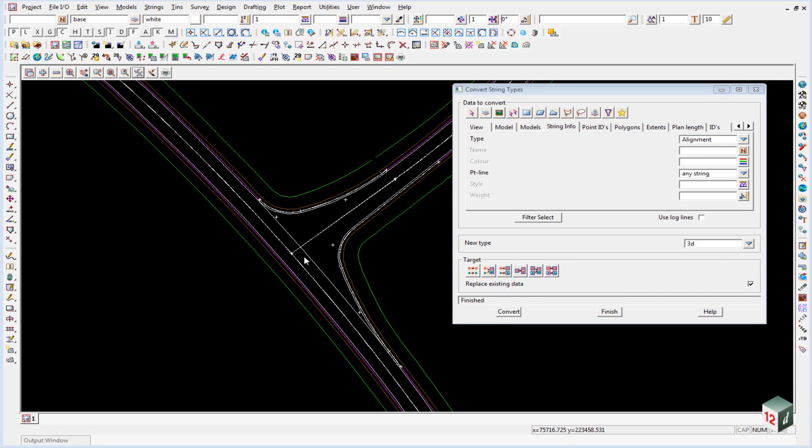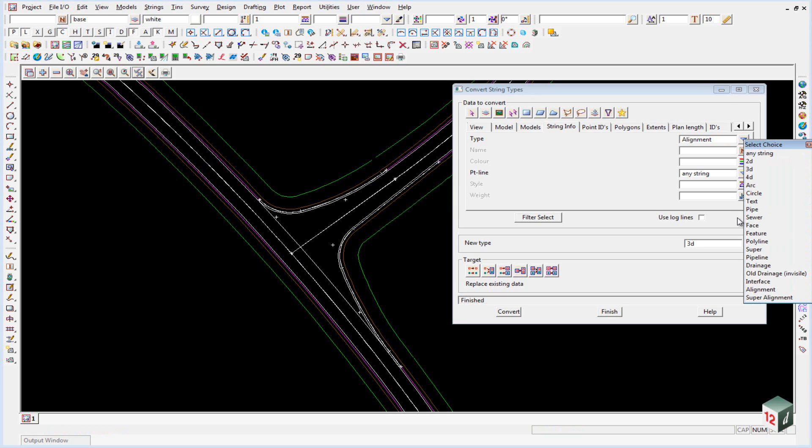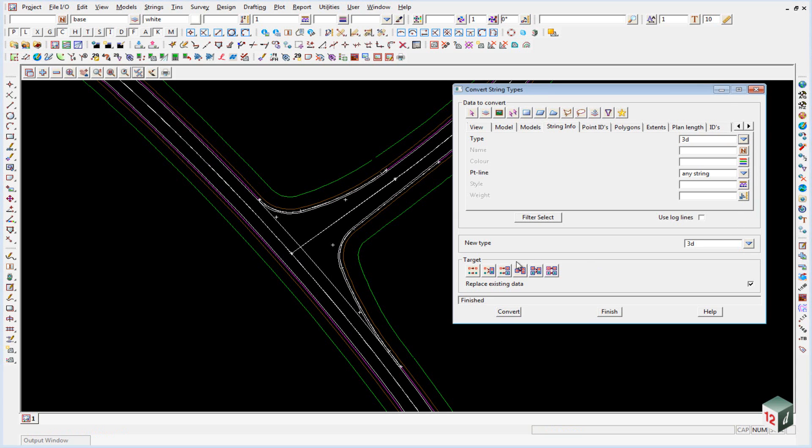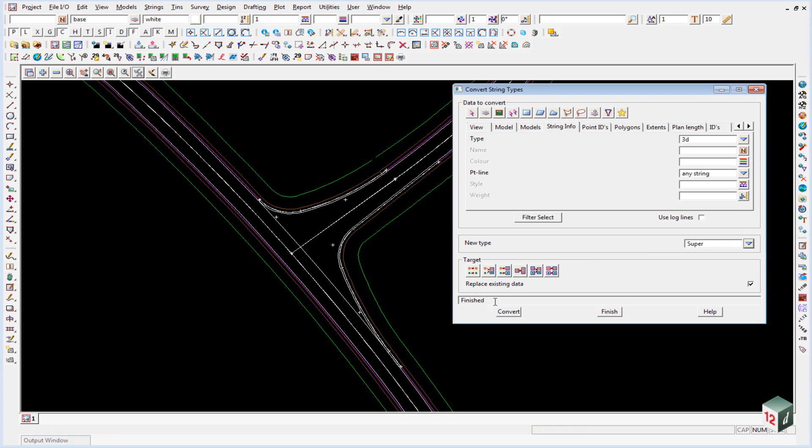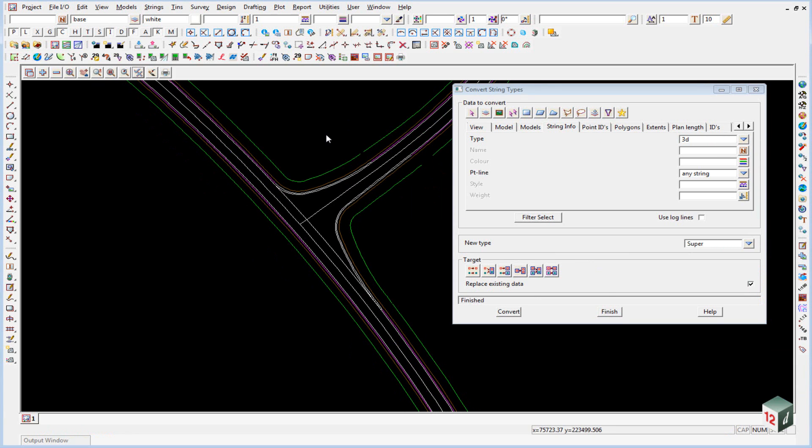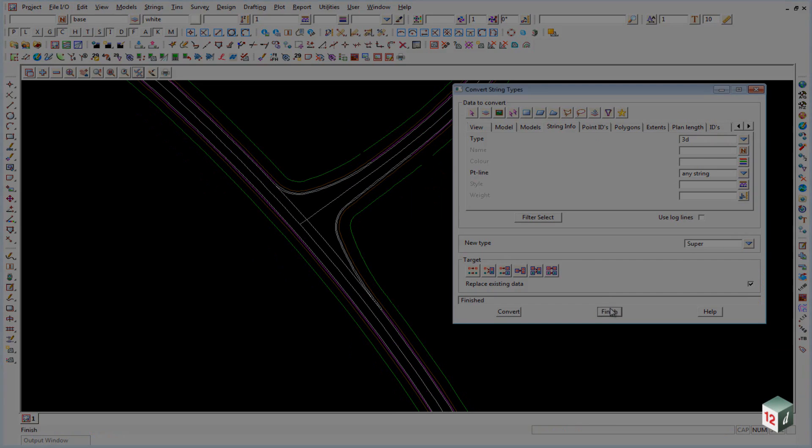To now change it into a super string, we change our type from alignment to 3D and we change our new type from 3D to super. We then click on convert and finish.